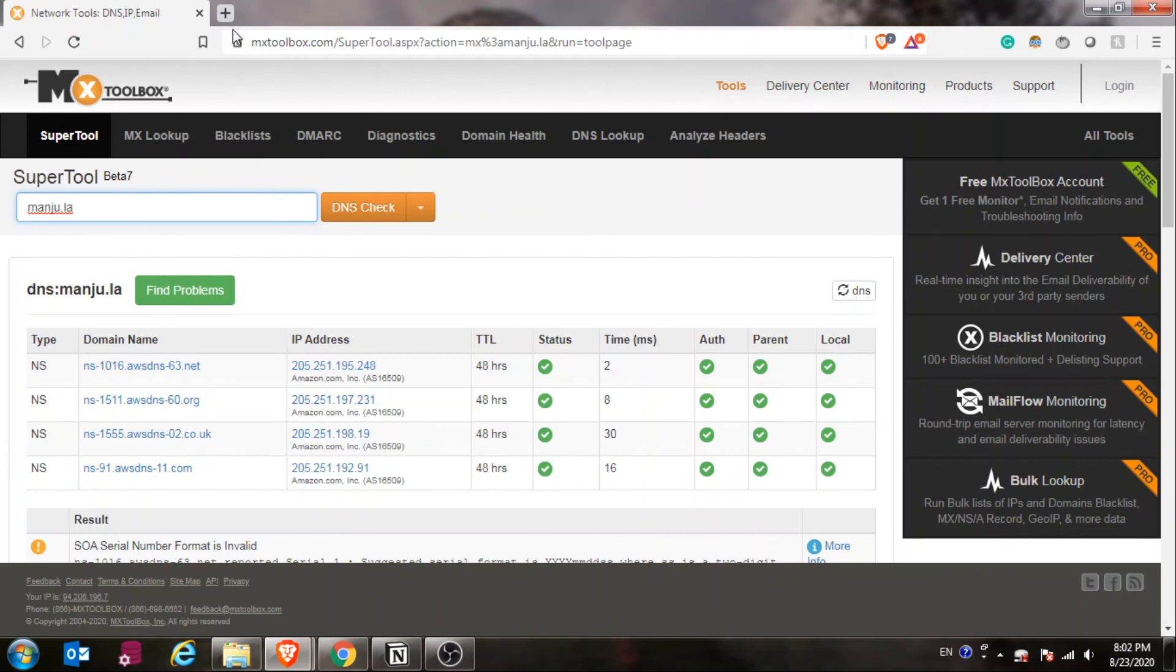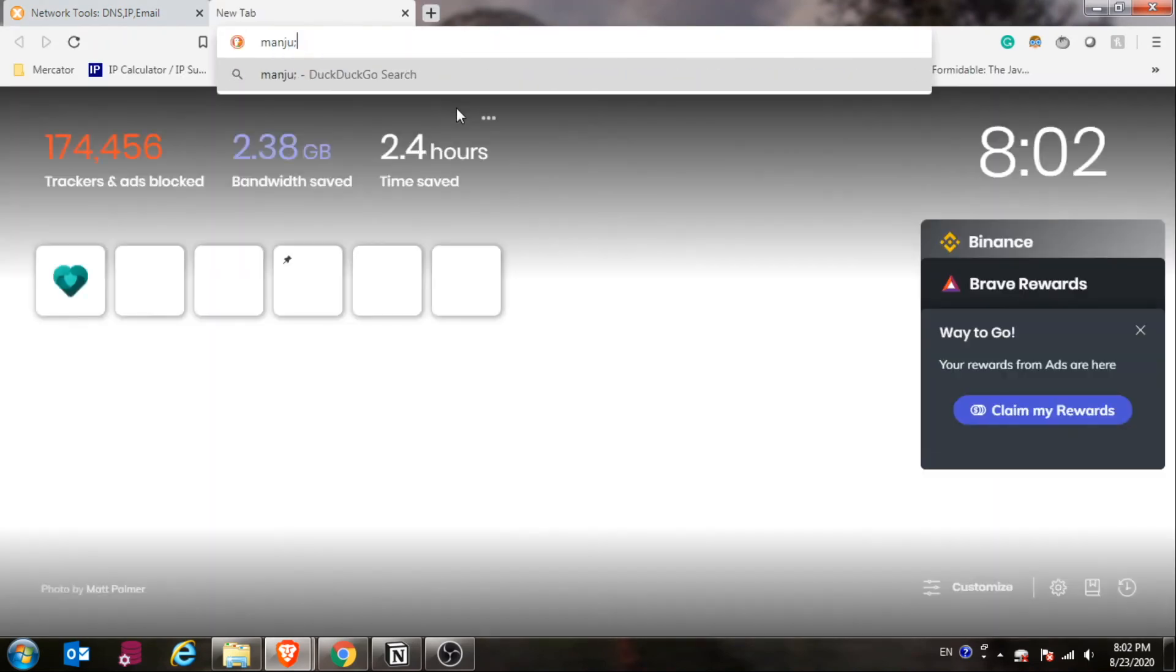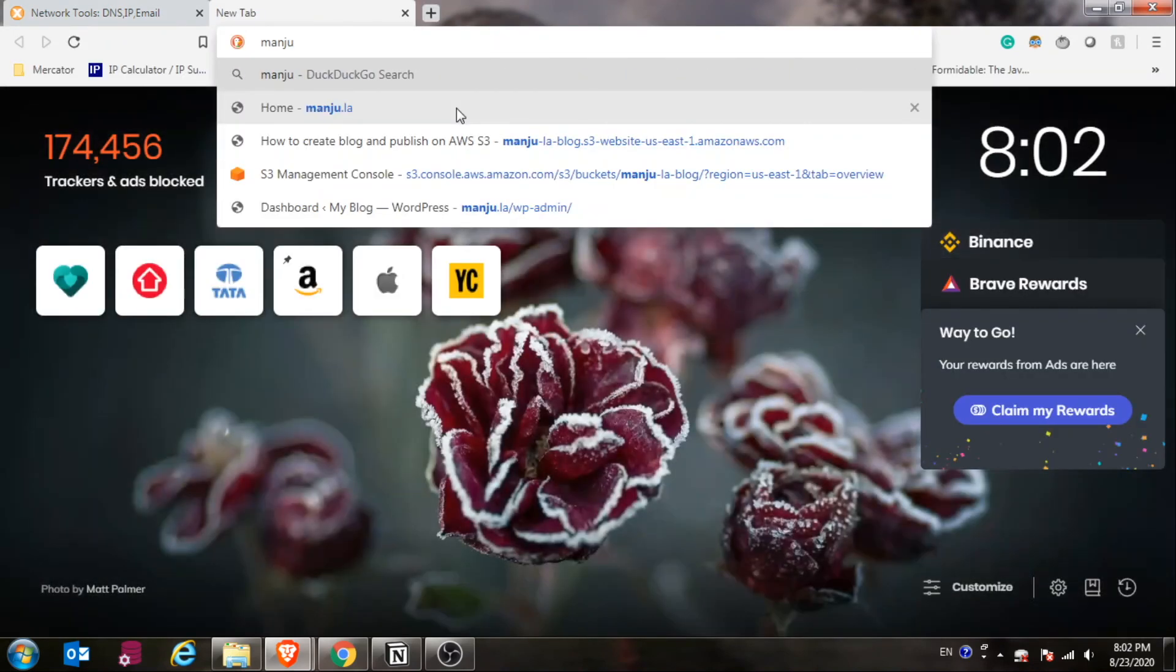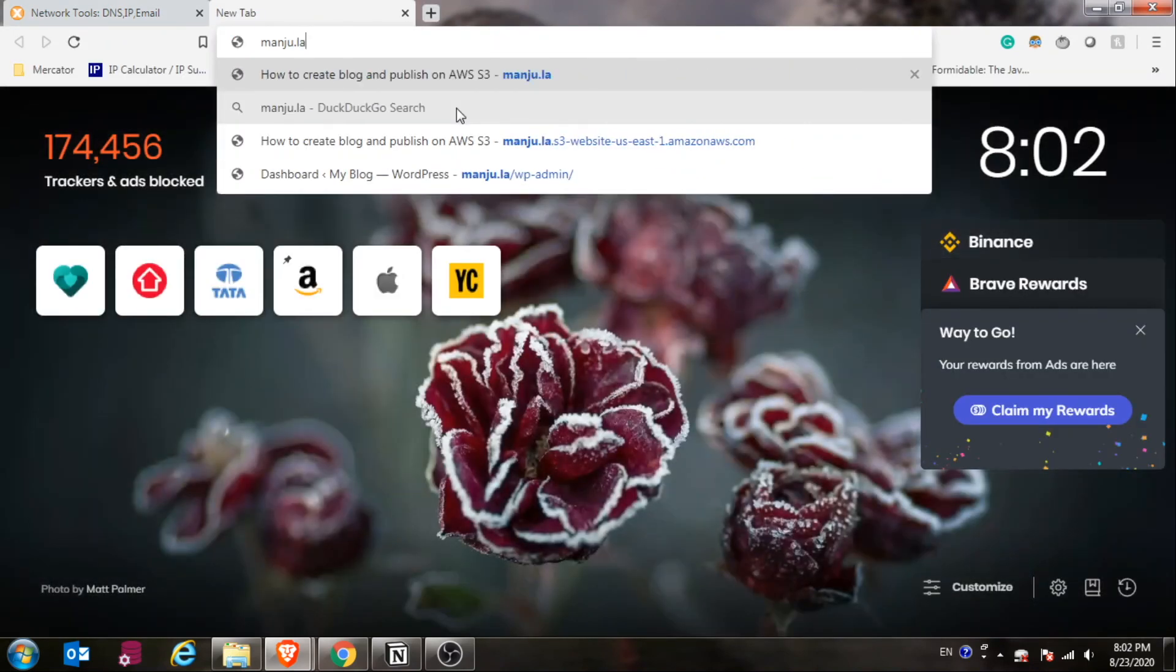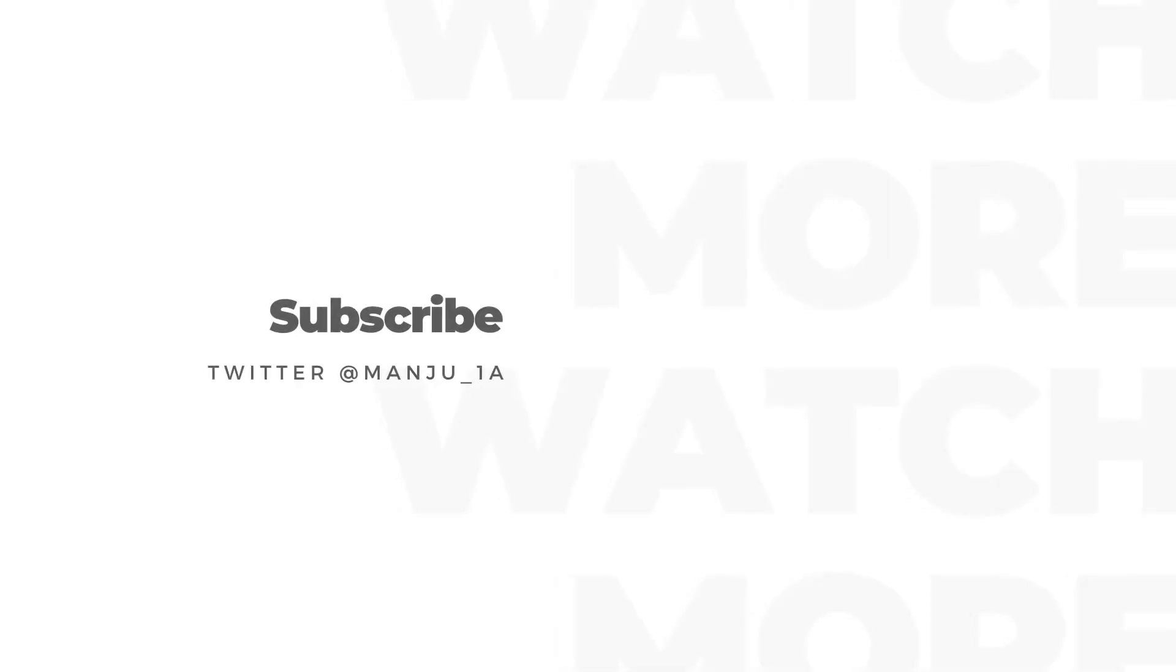Now when I'm checking after a couple of hours, I can see the new name servers are propagating. If you type your URL now, you can see it is going to the correct web page which I have created today. That's it for today, and thank you for watching. We'll see you guys next time.